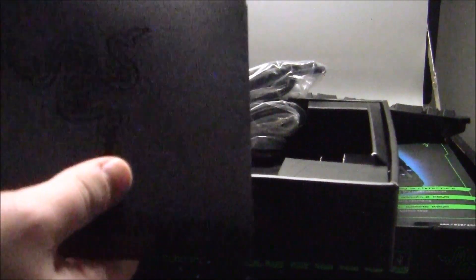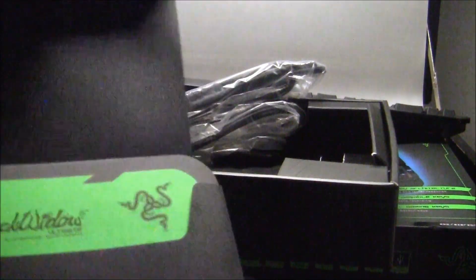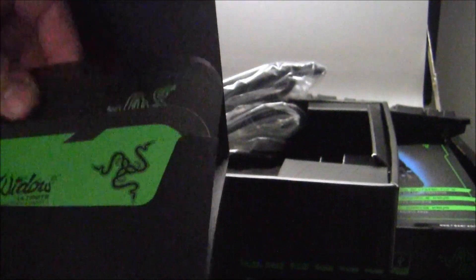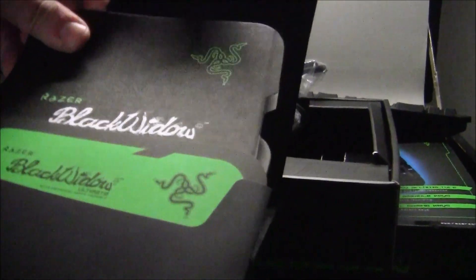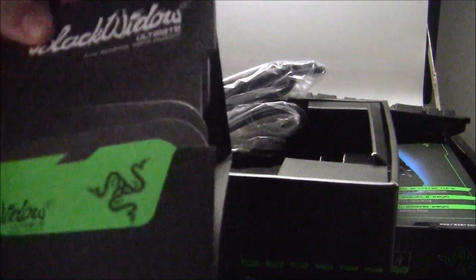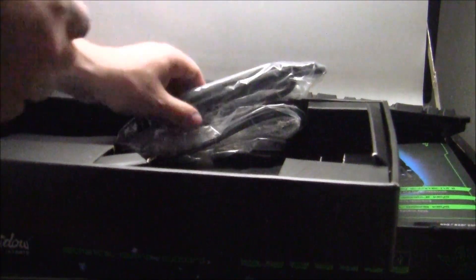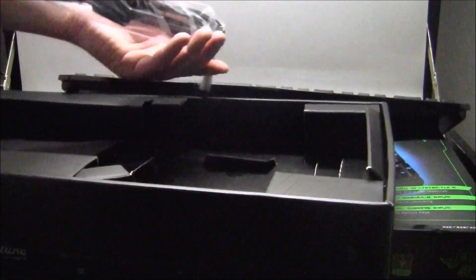Inside there's always a folder with a bunch of stuff from Razer. Certification, authenticity, whatever. Manuals, all this stuff that nobody really looks at.